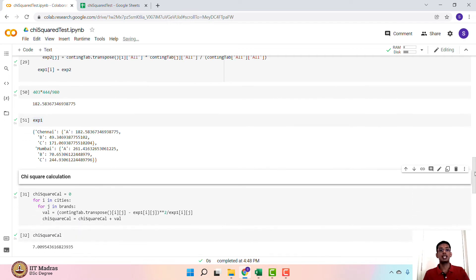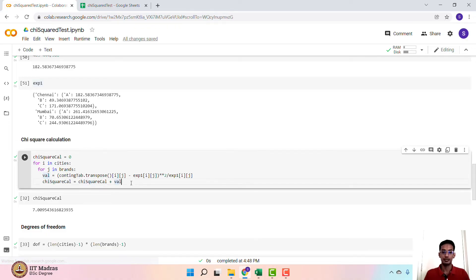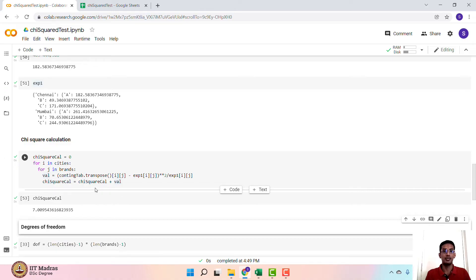The next step is to calculate the chi-square value. The chi-square value is calculated as the observed frequency minus the expected frequency, the whole squared, divided by the expected frequency. This needs to be summed across all combinations of brands and cities. We run a loop over cities and brands and calculate (observed − expected)² ÷ expected, summed across every combination. The chi-square calculated value turns out to be 7.009. You can refer back to the earlier lecture to confirm this value.